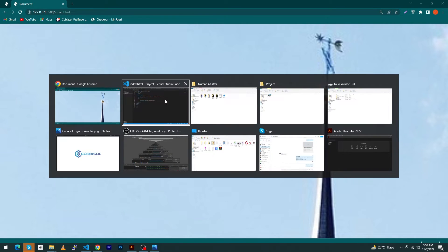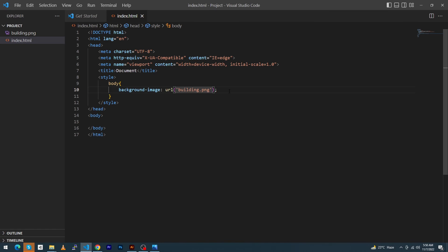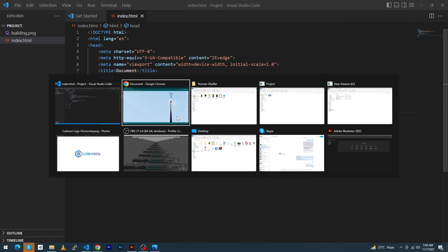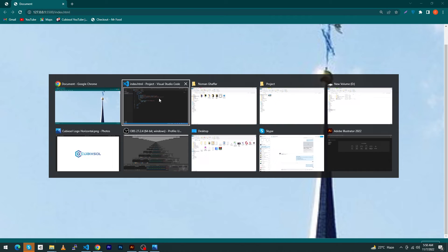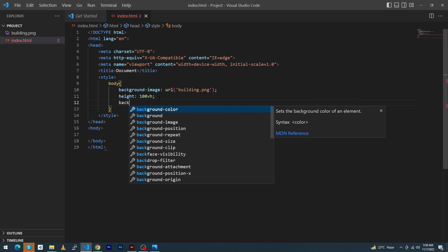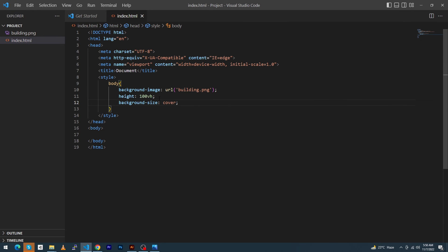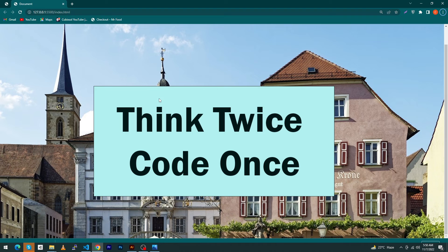Like height 100vh. VH stands for view height. Next we have to type here background-size: cover. Now our image will look like this.